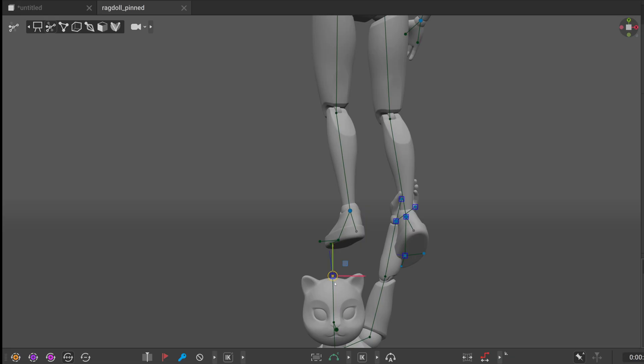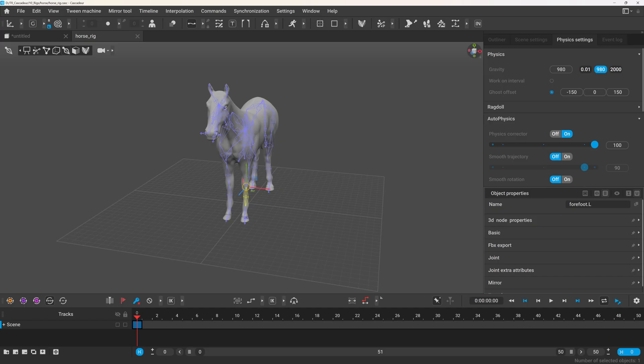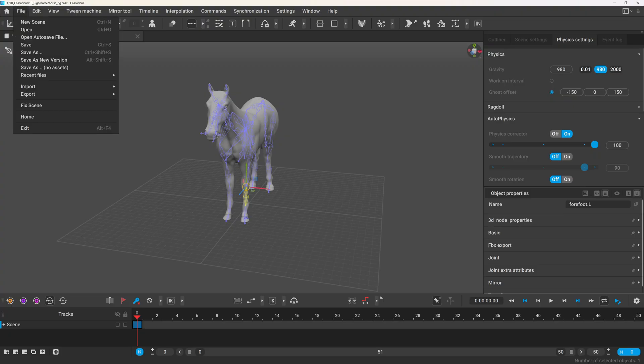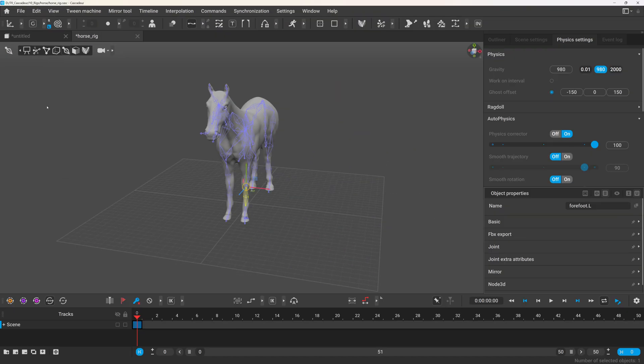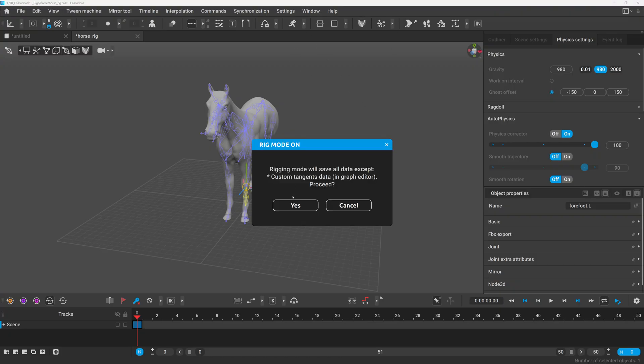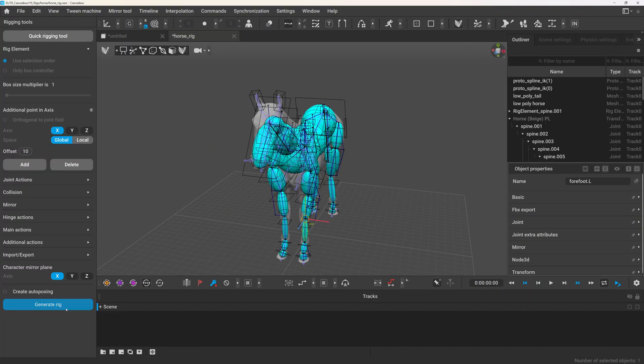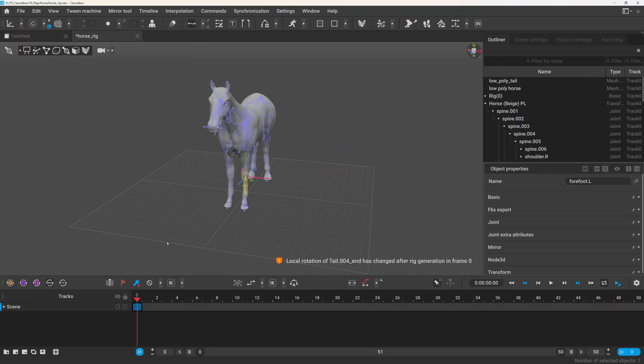One important note to add here is that if you created your scene in an older version, you will need to go to file and click the fixed scene. And for rigs, it's also recommended that you regenerate your older rigs by entering rigging mode and generating the rig again.